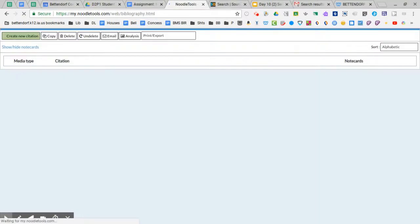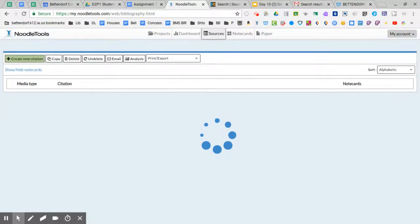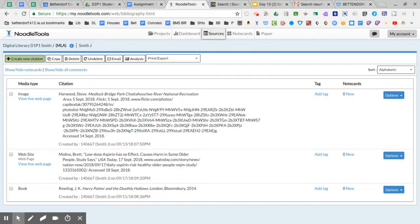And keep in mind in the previous video we did change the level to advanced and what I discovered is we had to change it to advanced in order to get to the citation format for music or audio.